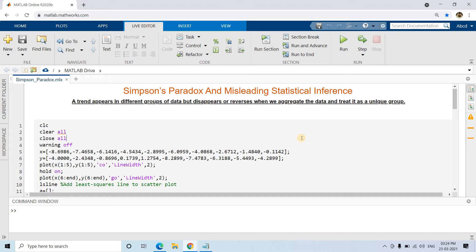In simple words, you have your population data and you take small samples out of it. In those samples you might find a trend. In different samples you might find different trends. But when you combine all the samples back into the population and look at the whole, those particular trends which you observed in the samples might disappear or get completely reversed. That is what Simpson's Paradox is all about.